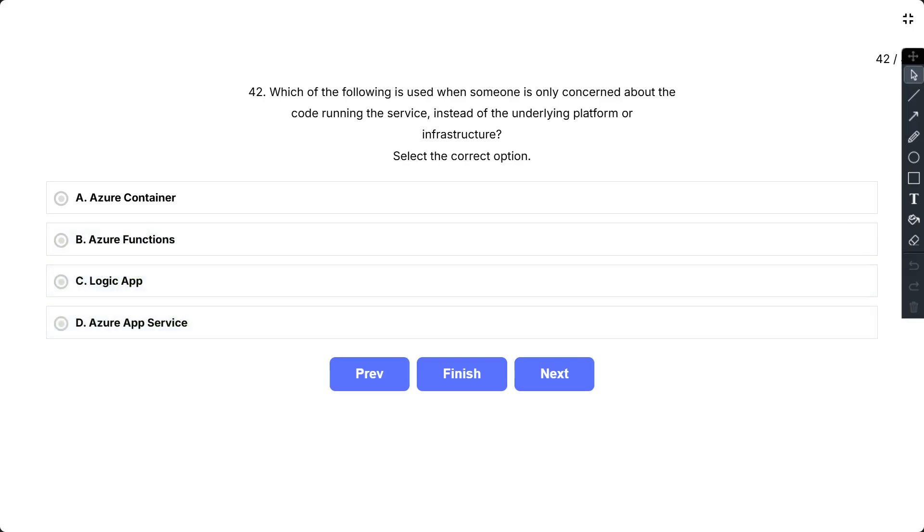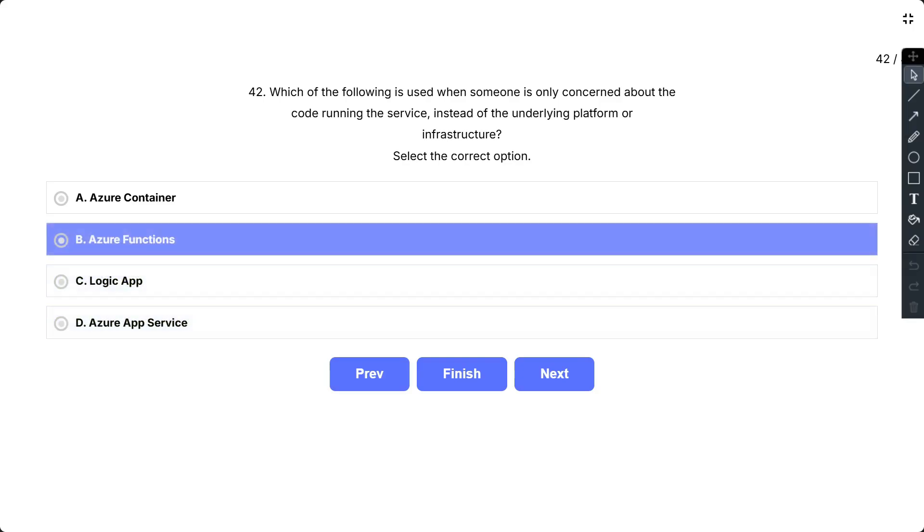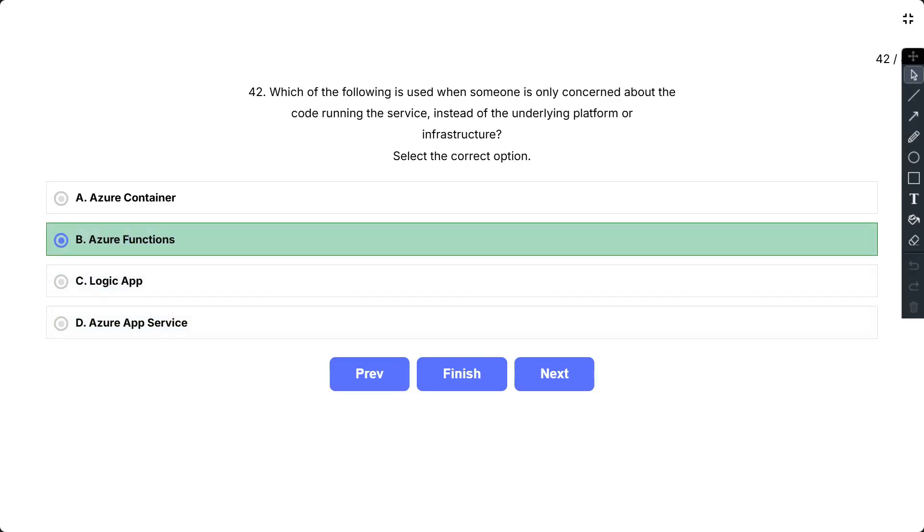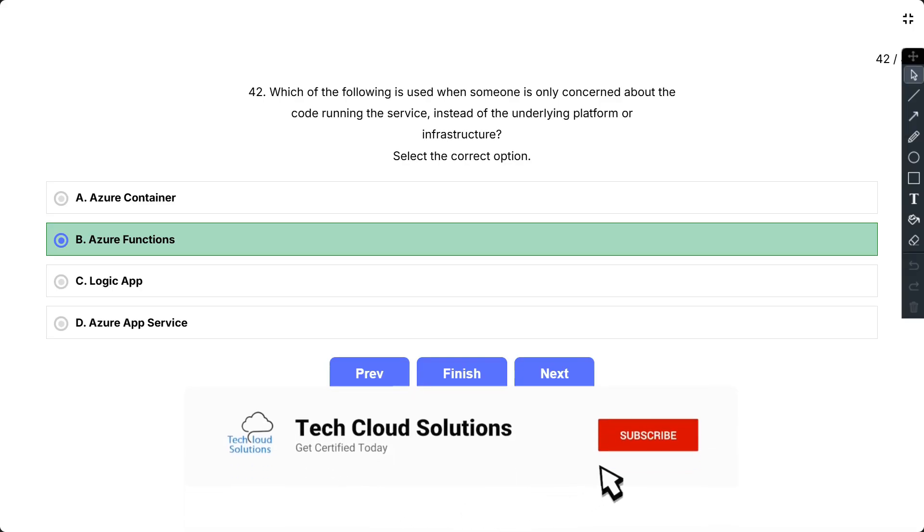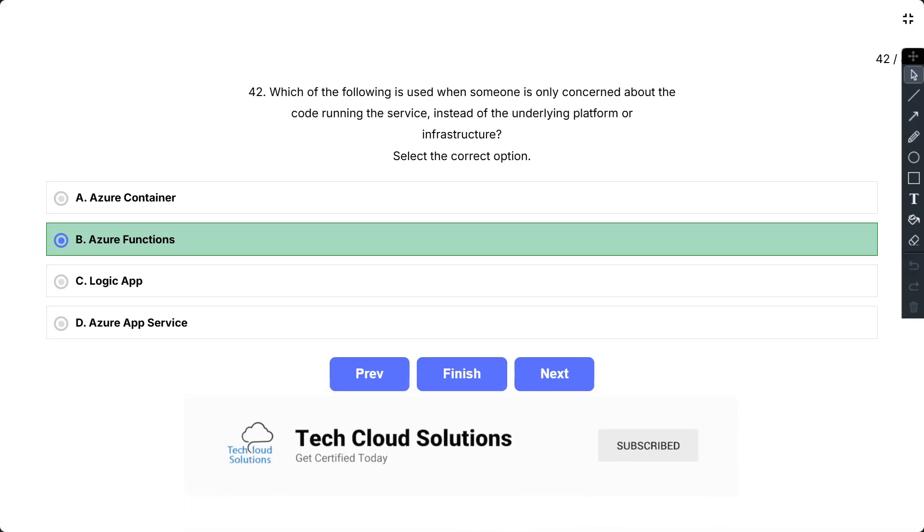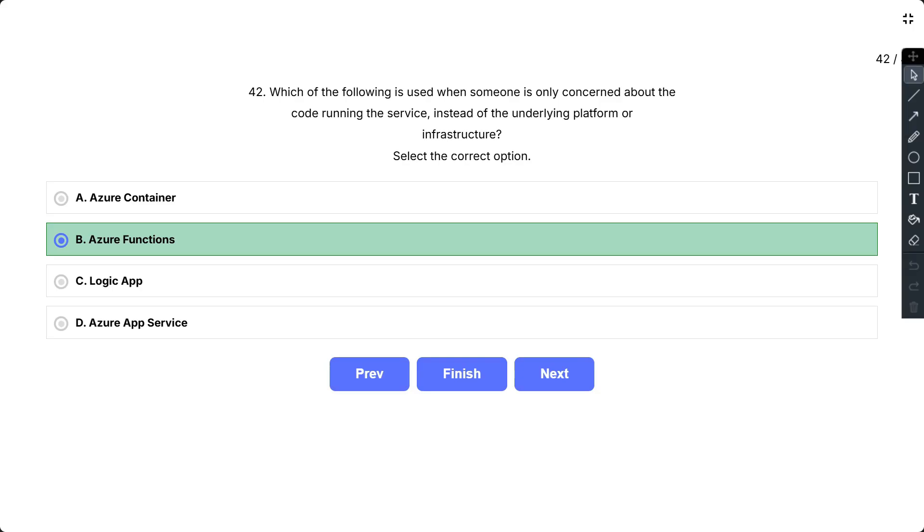So the correct answer is Azure Function. Azure Function is a serverless implementation that provides a runtime environment to execute code written in any language the user is comfortable with. Based on the language chosen, an appropriate platform is provided to users for bringing their own code. Functions are ideal when you are only concerned with the code running your service and not the underlying platform or infrastructure.